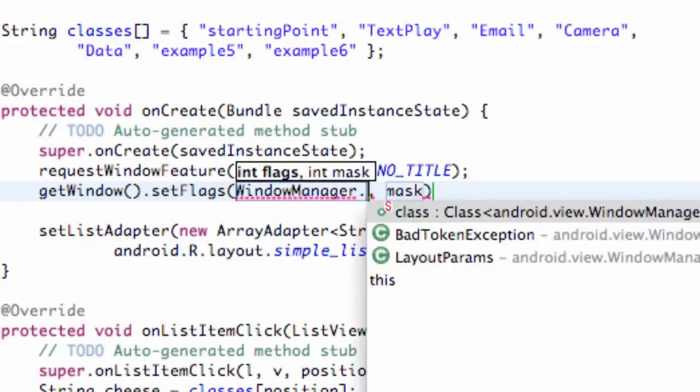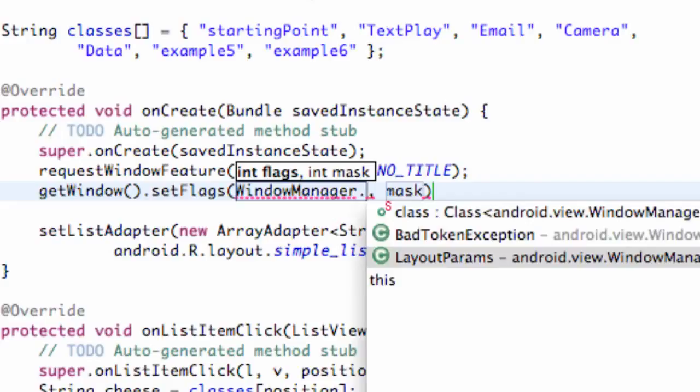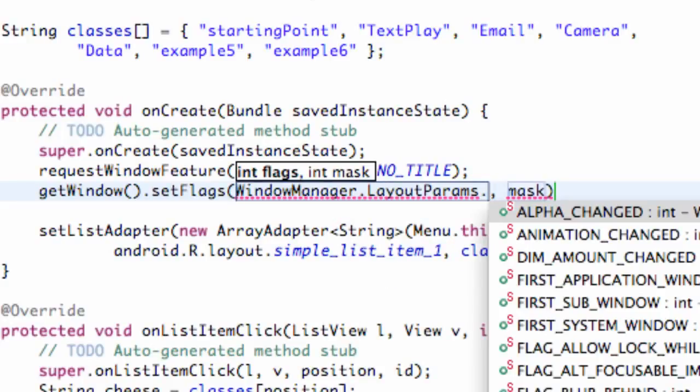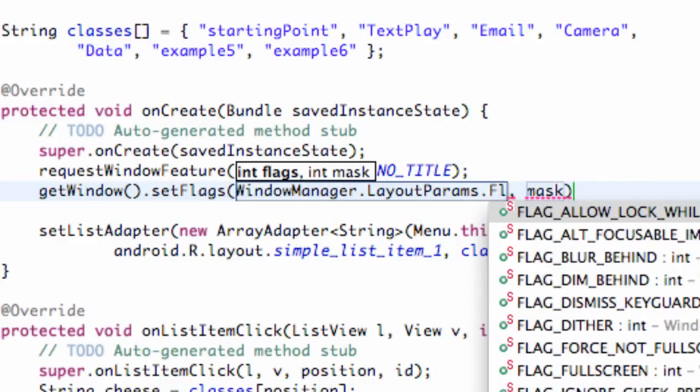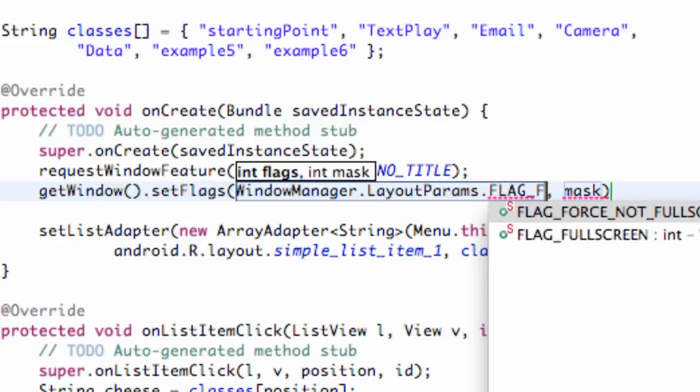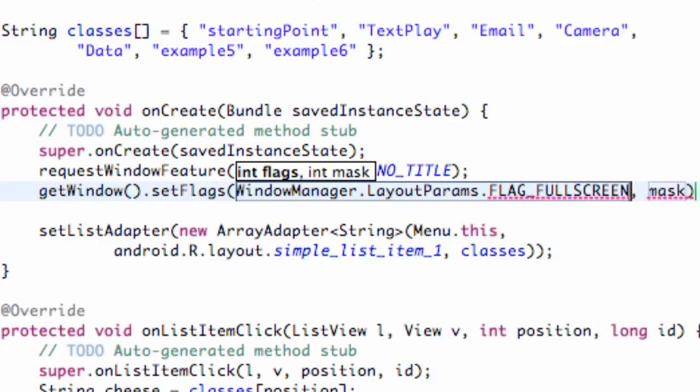Now what we're going to do is basically set up both of these, the flags and the mask, to be fullscreen for the most part. We do that through the WindowManager, which again is a class, WindowManager.LayoutParams.